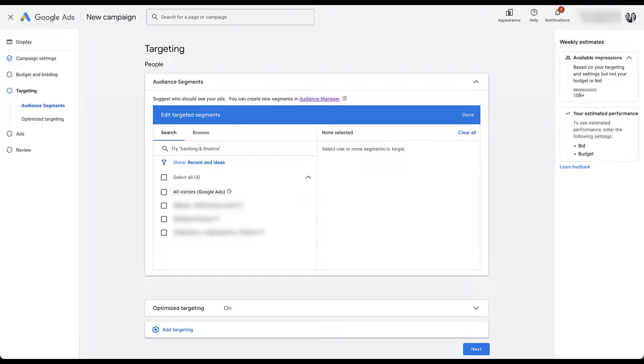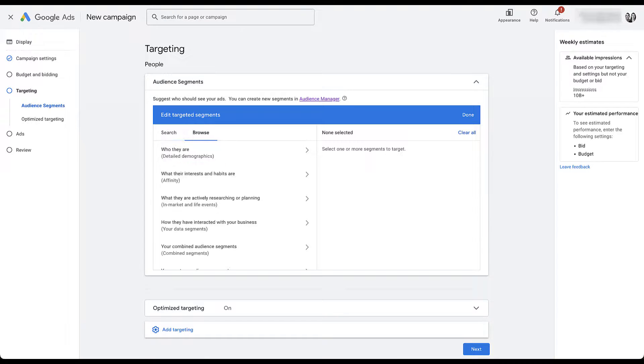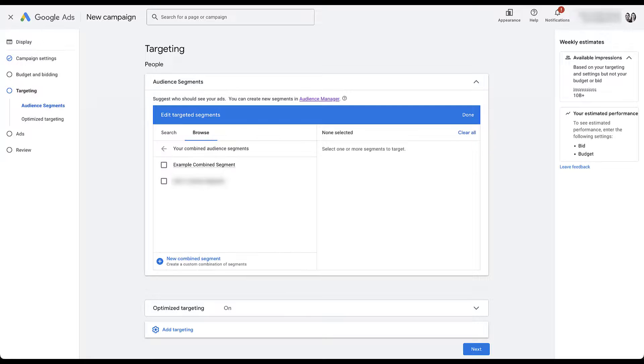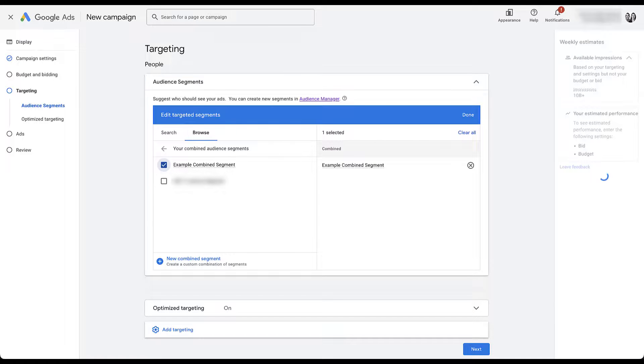We can come to add targeting. We'll go to audience segments. And now we're back to the same type of browser we've used in the past. So if I come to browse, go to combined segments down here, and now we can check into our example combined segment.